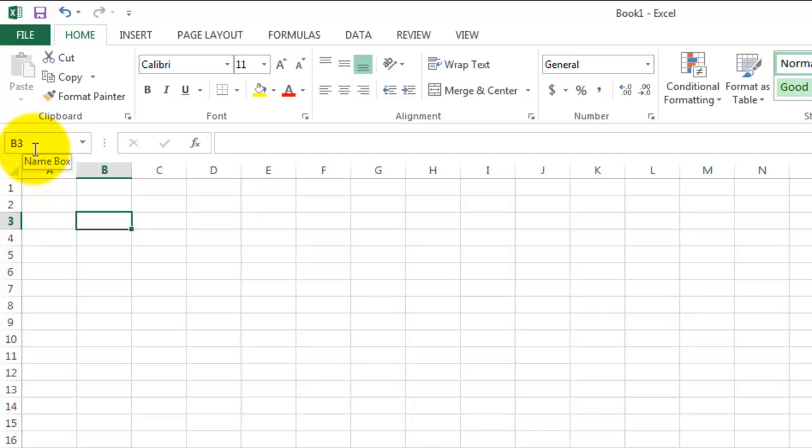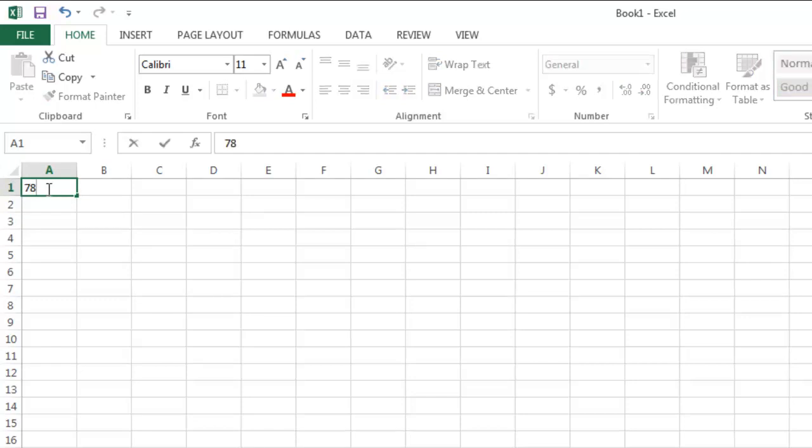Let's suppose I type a list of exam grades for my class into column A. I do that by selecting where I want to start, typing in a particular grade, and entering Enter.